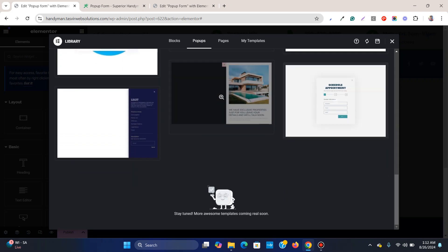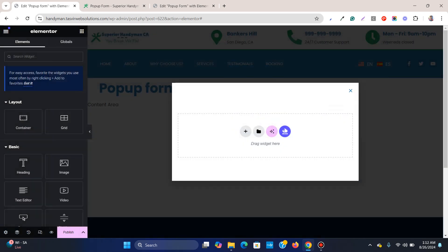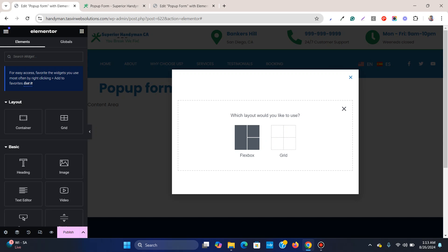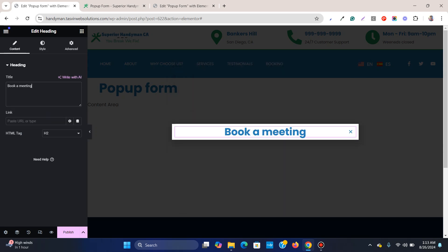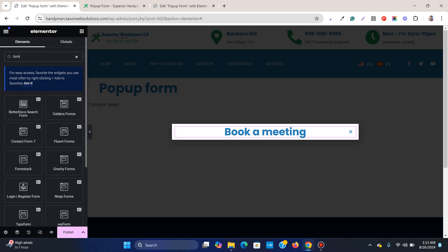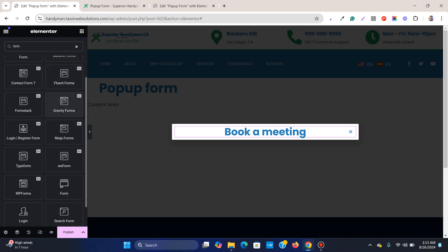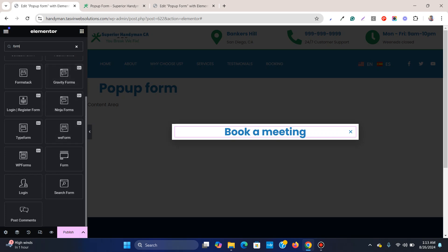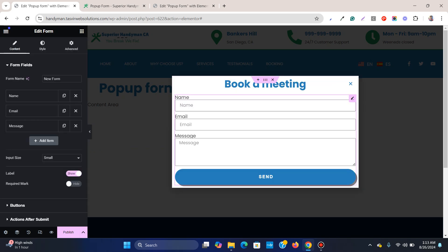You'll find a lot of pre-made templates but I'd like to show you from scratch. I will place the pop-up form in this container, so the first thing I need to do is click and add a flexible container. Then I'm going to add a Form element — this is the form element from Elementor Pro.